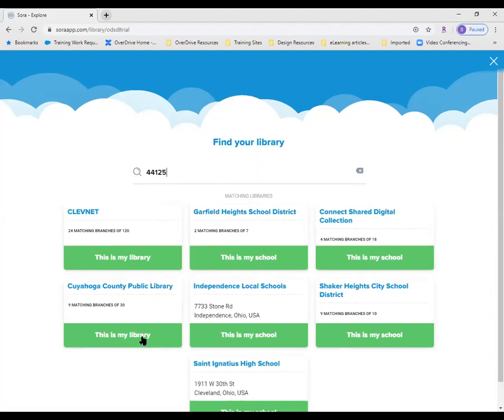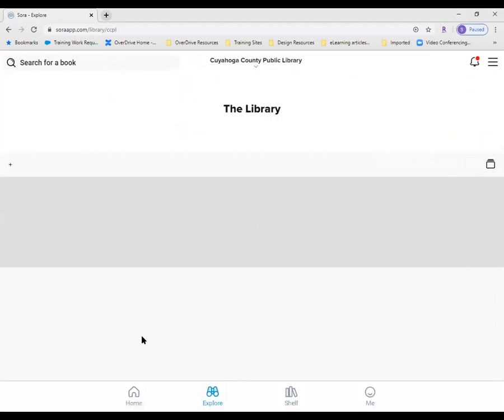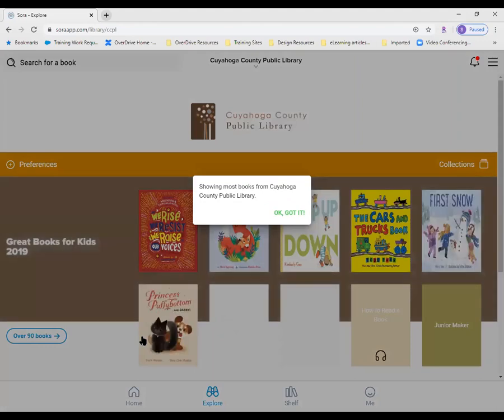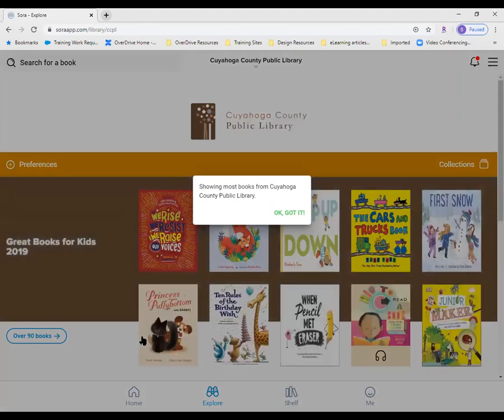Once you find your public library or branch, tap "This is my library" to add the digital collection to Sora.